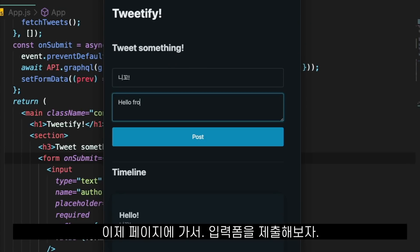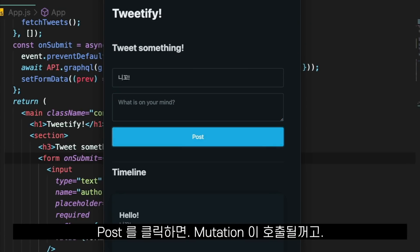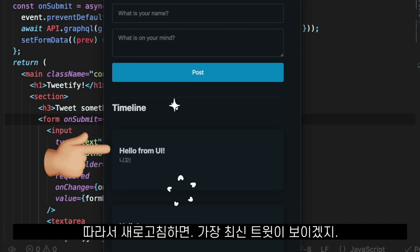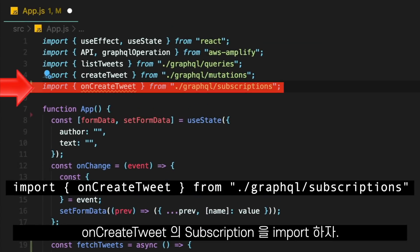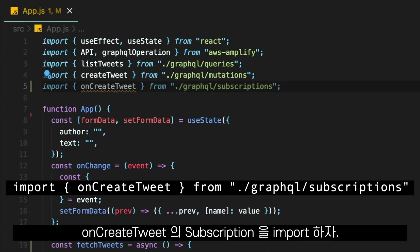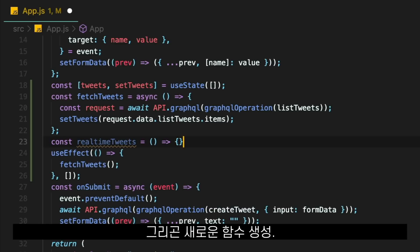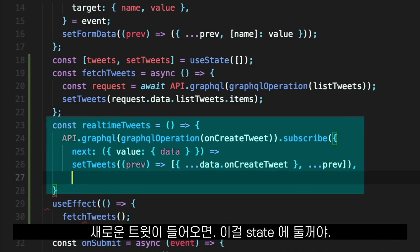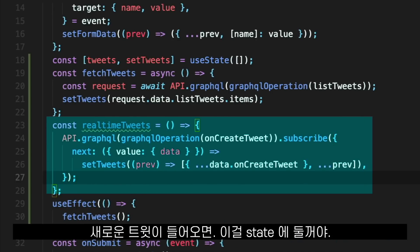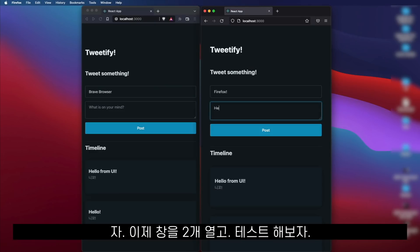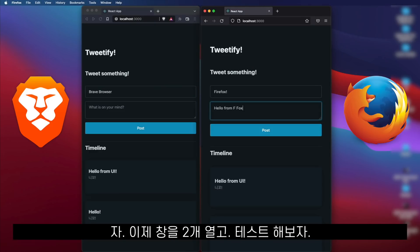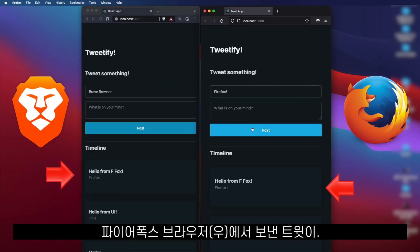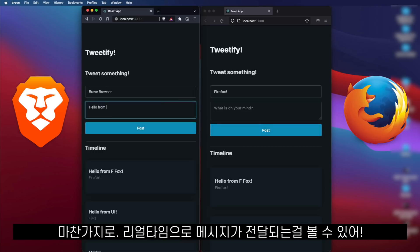Now we go to the page, fill out the form, and when we press Post, the mutation is called. If we refresh, we see our newest tweet on top of the list. To make everything real-time, we import the On Create Tweet subscription that was generated before. We create a function to subscribe to those updates, and when a new tweet comes in, we put it in our state. Now we can open our page in two different browsers and see messages sent from Firefox appear in Brave, and messages from Brave appear in Firefox — in real time.